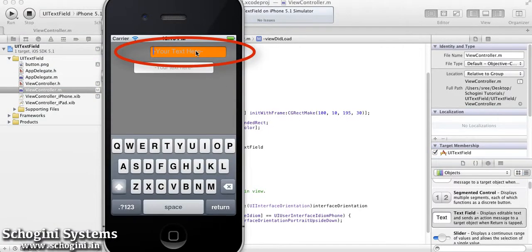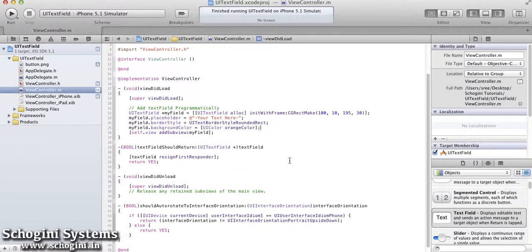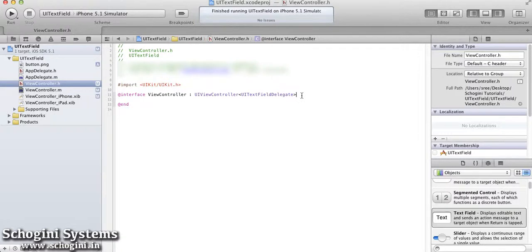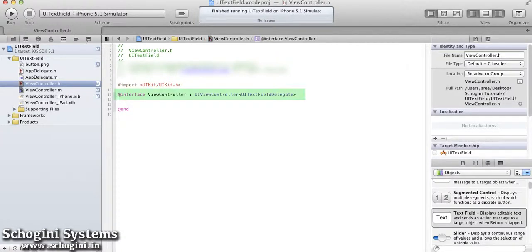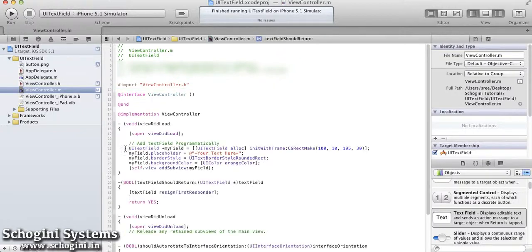We have to implement the delegate methods of the text field to handle events to the text field. It can be done by adding the UITextFieldDelegate class in the Extend section of the interface file.